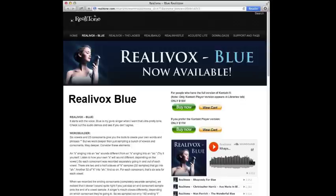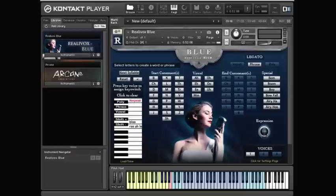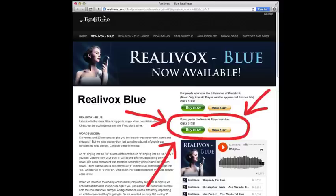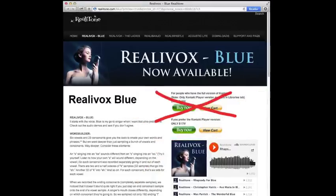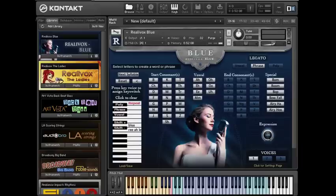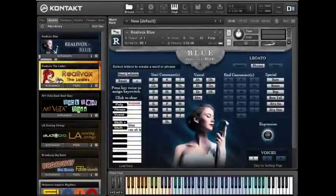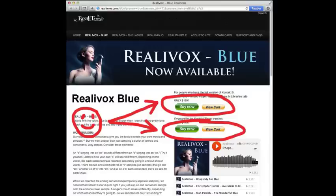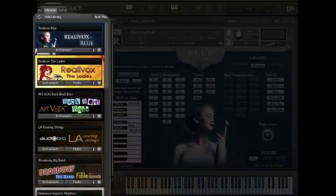With Realavox Blue, we give you the option. You can get the Contact Player version, or you can get the regular Contact version. If you have Contact Player, then you have to buy the Contact Player version — the other version won't work. If you have the full version of Contact, then you can buy either version. They'll both work, although many people still get the Contact Player version because they like to use the Libraries tab, which we'll talk about in a minute.